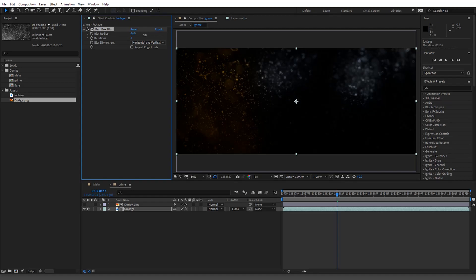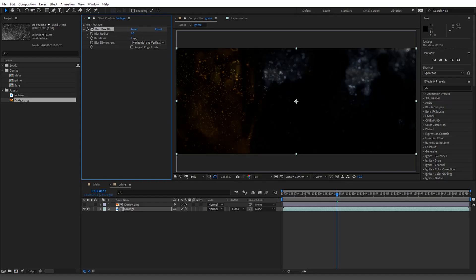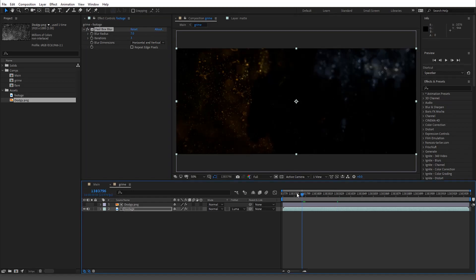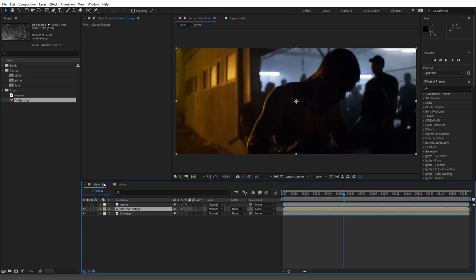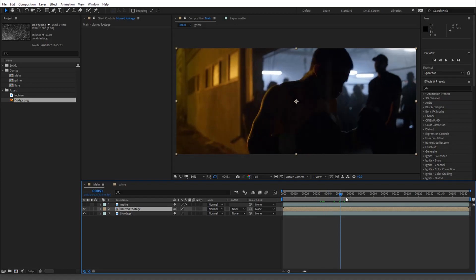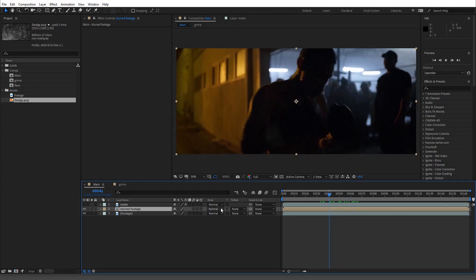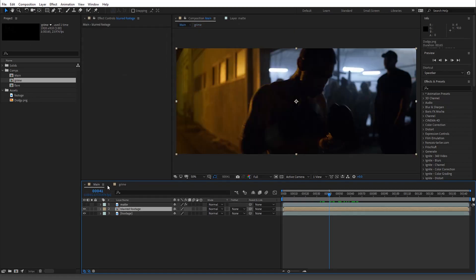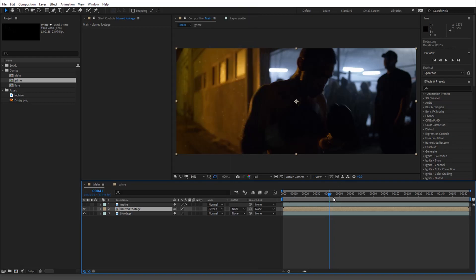So now what we're going to do is another fast box blur. This is where the magic happens because if I turn it off you see how it's just dark right here. We'll go over to our main one and change this to screen.